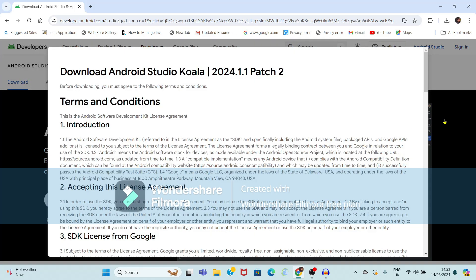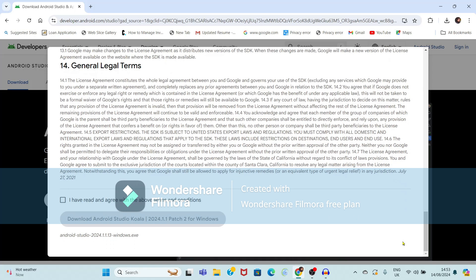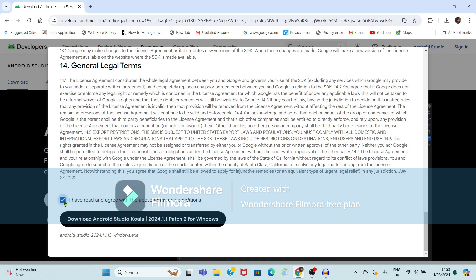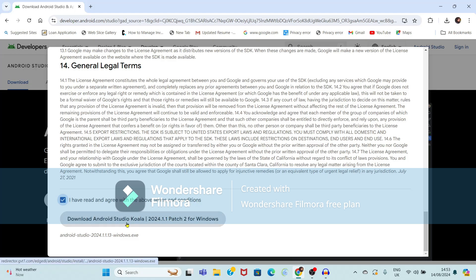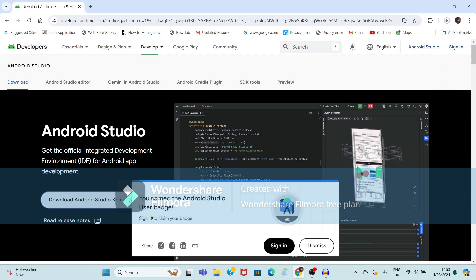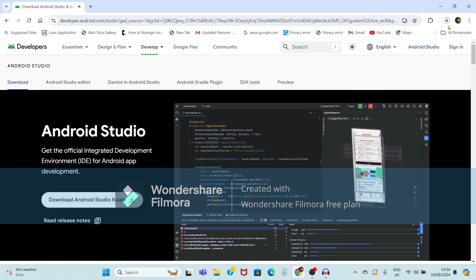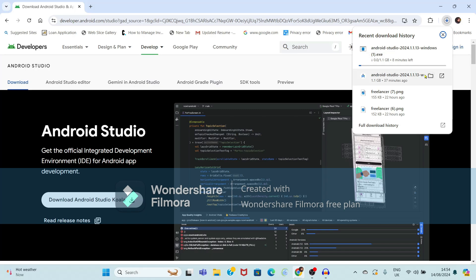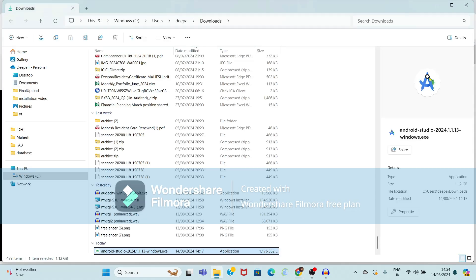Just click on 'Download Android Studio Koala'. Now it is showing some terms and conditions. If you scroll down, there is an option to agree with the terms and conditions, and then click 'Download Android Studio'. It will show a badge — just dismiss this — and here it is showing the download available. Android Studio is downloaded.